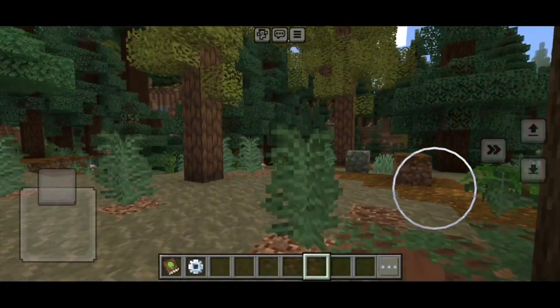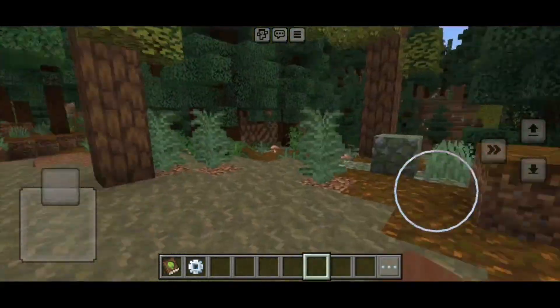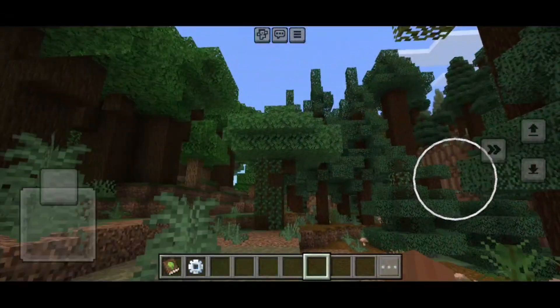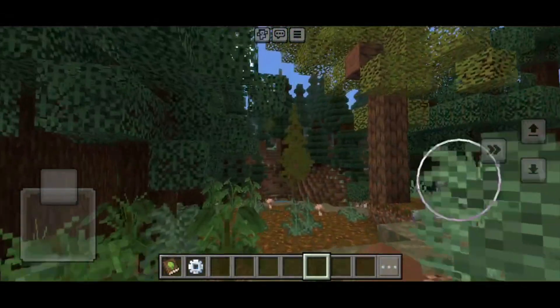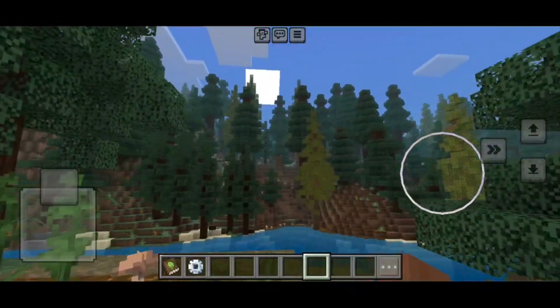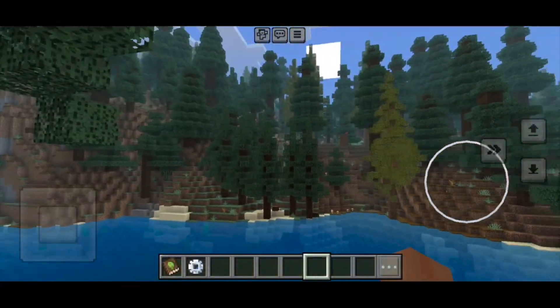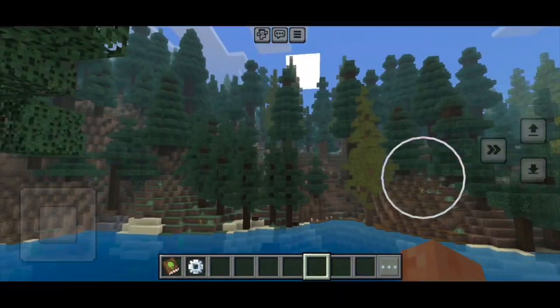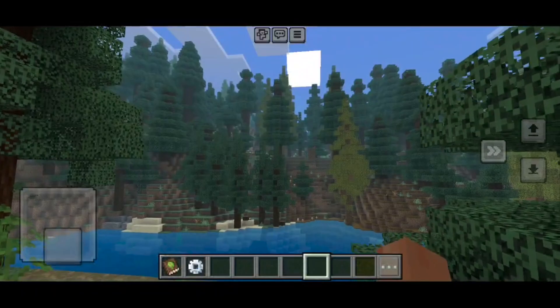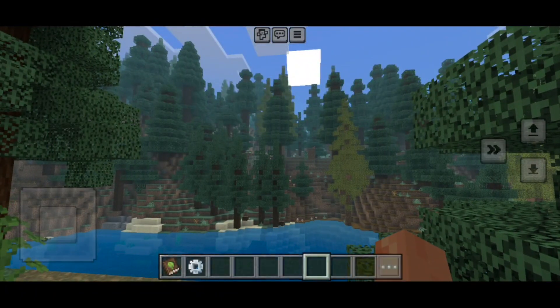Here we are in our Minecraft Bedrock world, and as you can tell, things look absolutely amazing — it honestly looks beautiful. Now that you've confirmed that your add-on does work, let's go ahead and upload it to our realm.